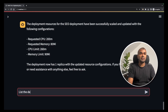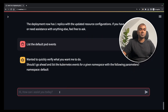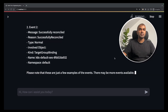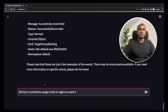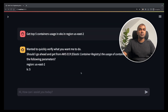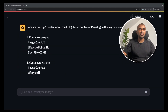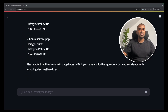Next, list the default pod events. The AI confirms it's the default namespace — yes — and returns the events. Then: 'Get top five containers usage in EKS region US East 2.' Confirm yes. It returns the top five containers and lists their usage.